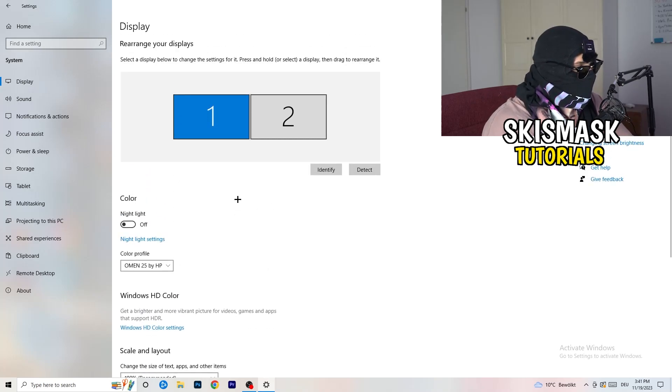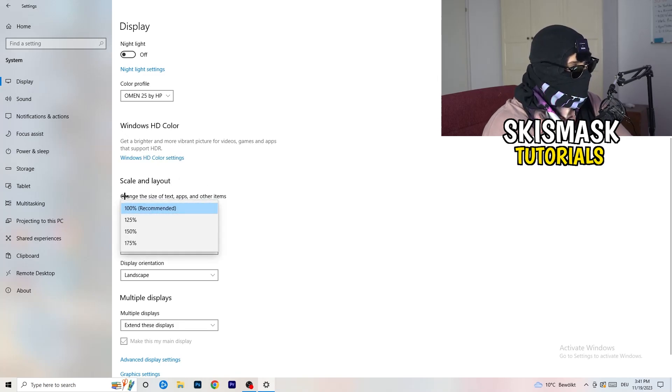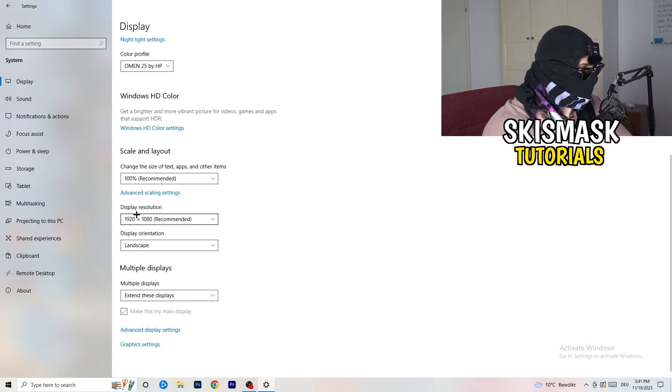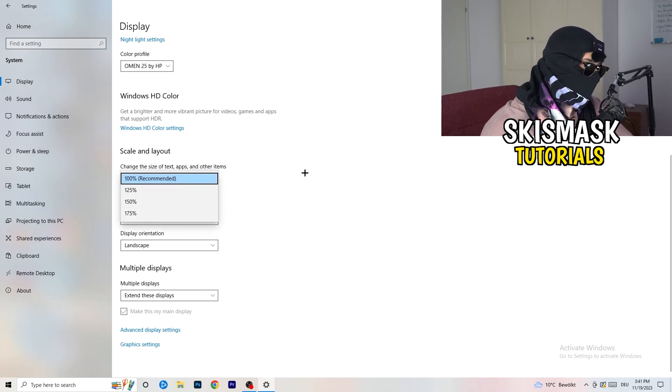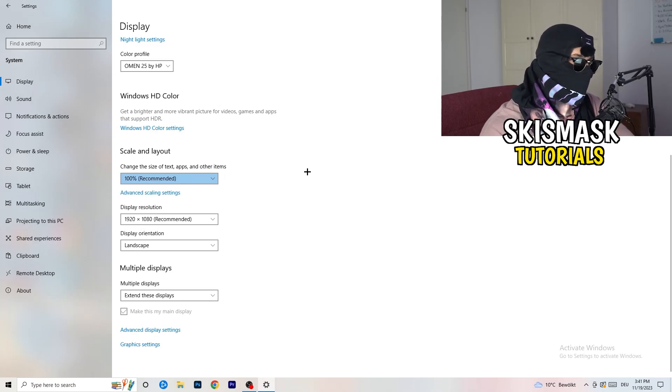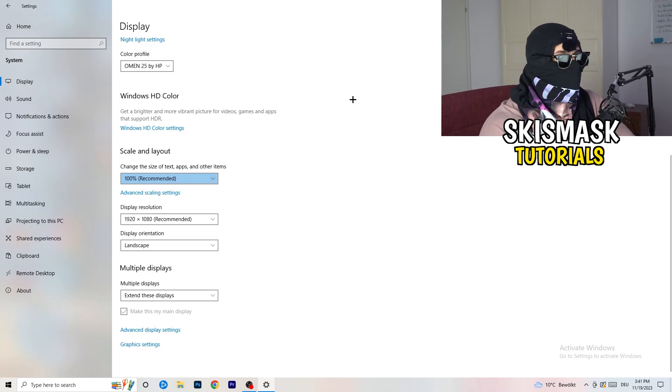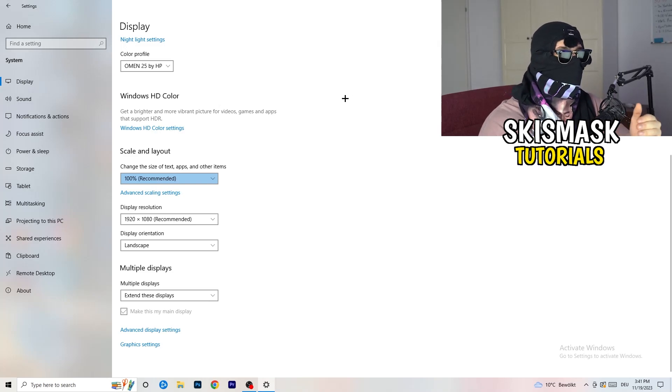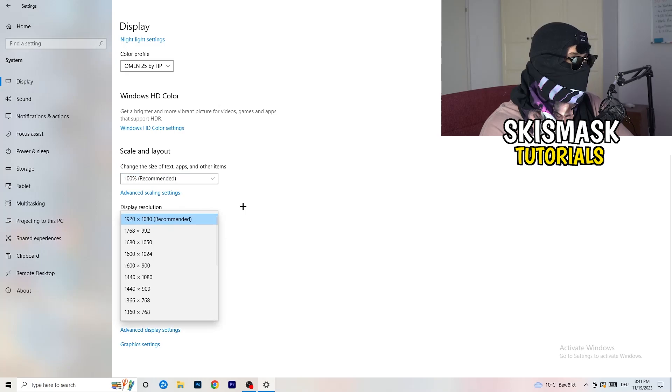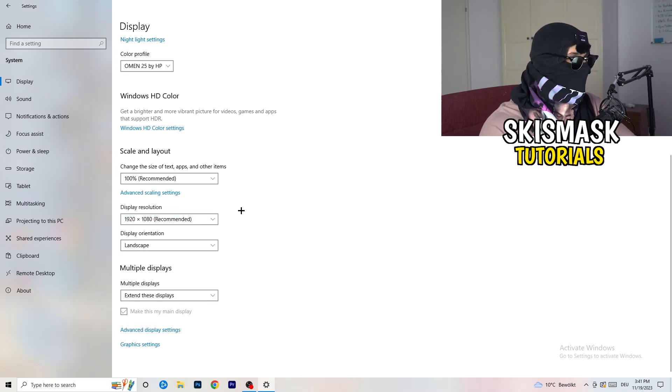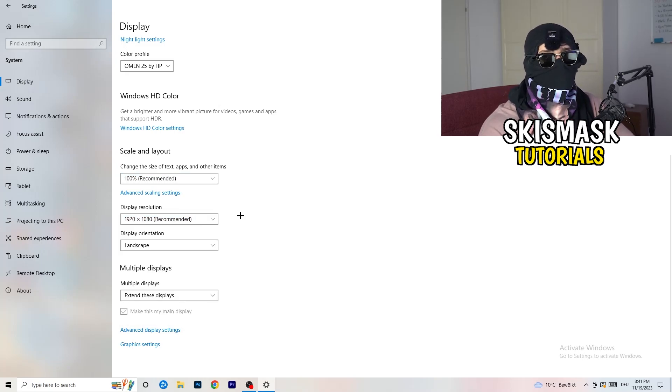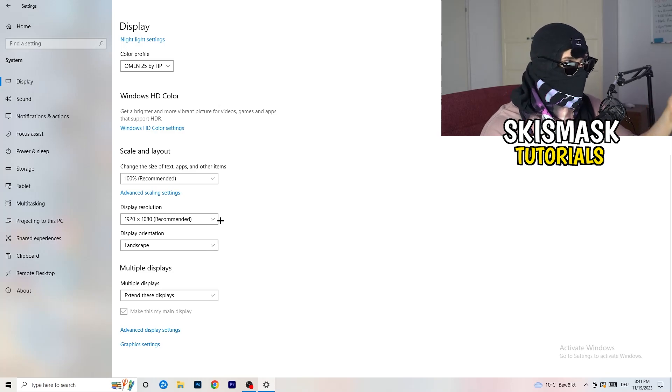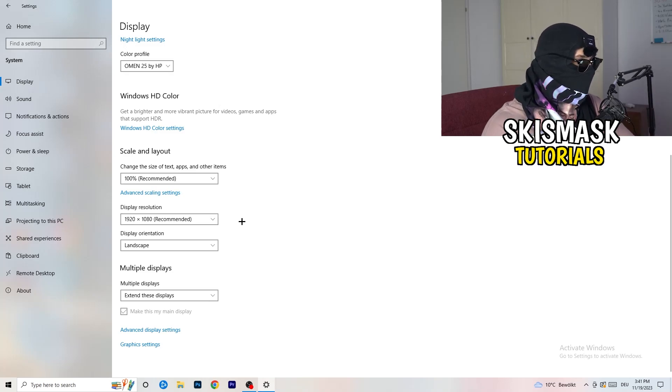Go down to scale and layout, where I want you to change the size of text, apps and other items to 100% as recommended. Another thing is display resolution. If you have another display resolution on your display than in your game, it's obvious, I mean, it's logical that your game will crash because sometimes it will cause issues. So just keep in mind that you want to have the same in-game resolution as your PC. And if you have in-game like 1720 by 1070, I want you to change your in-game resolution to your monitor's resolution or your monitor's resolution to your in-game resolution.